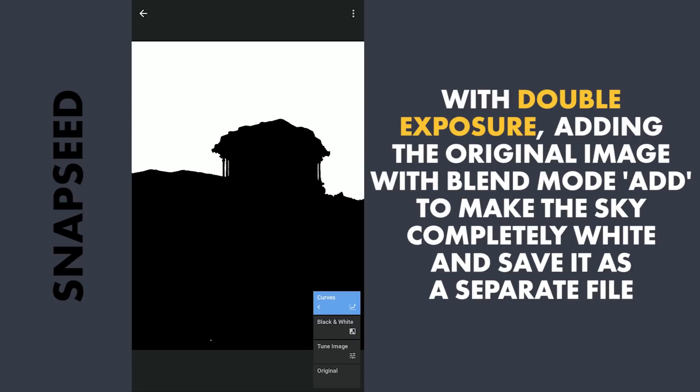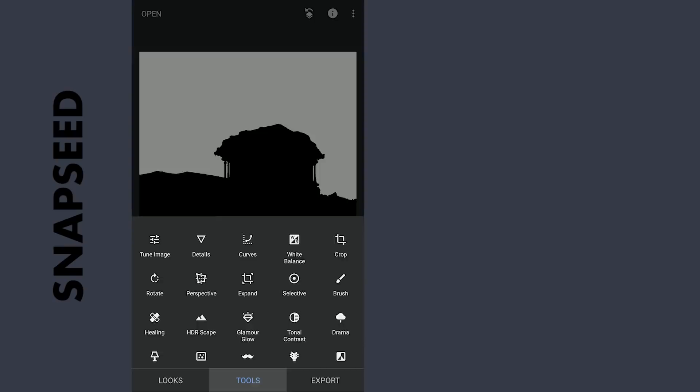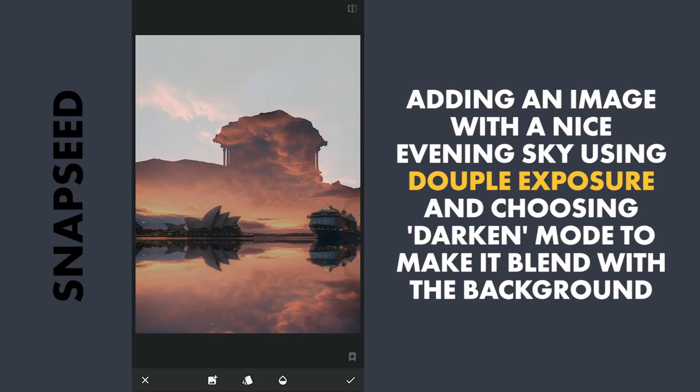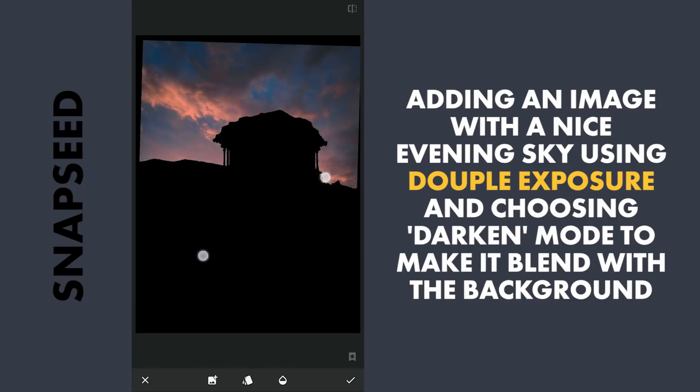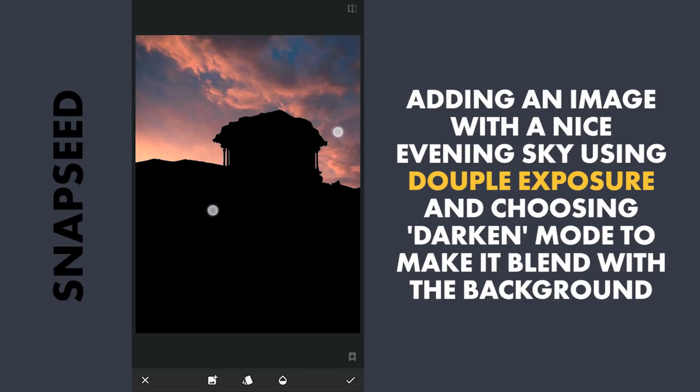So now we are back to the white background and black foreground. With the Double Exposure tool, I am going to add a downloaded image which has a nice evening sky, and choose Darken blend mode. Now we have added a new sky. Zooming and placing it to get better light for the sky, then applying it.